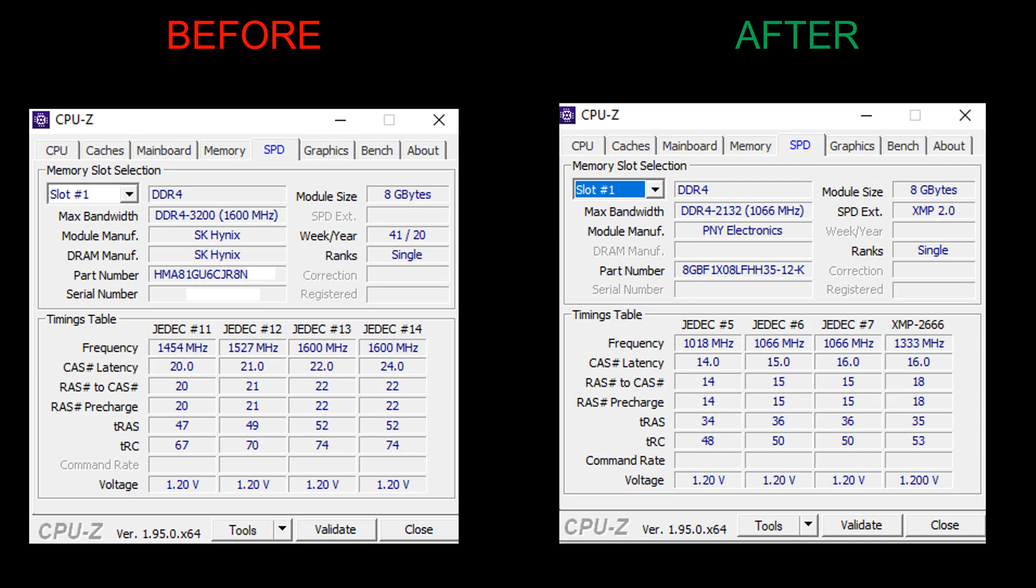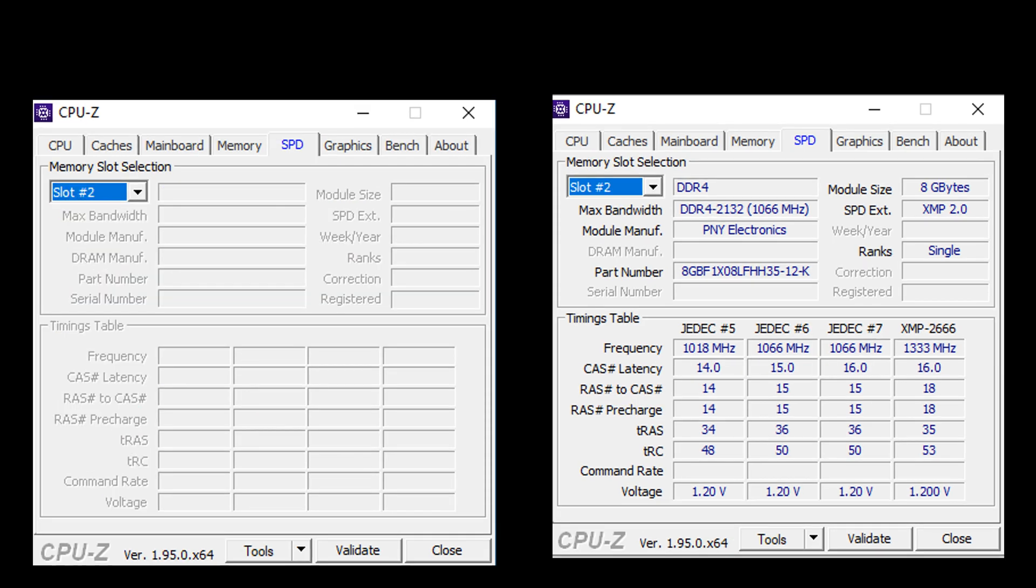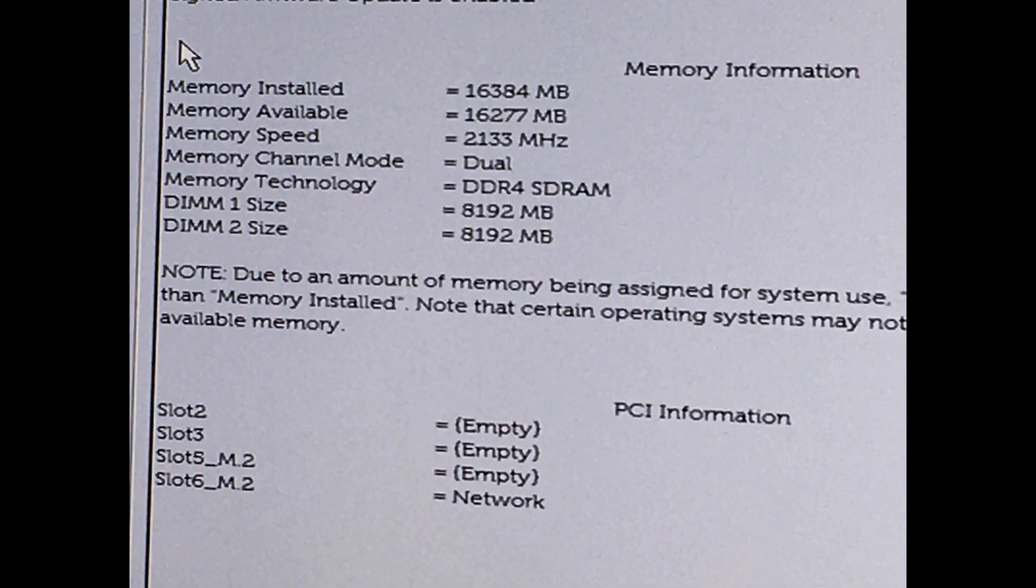And yeah, the reason why is we can't access the XMP profile on this computer. So this is slot two, as you can see. And that is pretty much it. So this is what it shows in the memory information in the BIOS now.